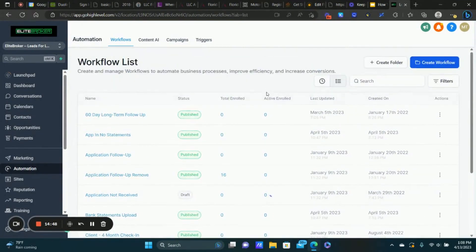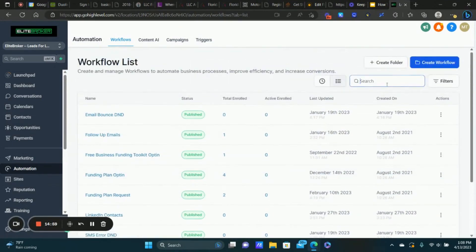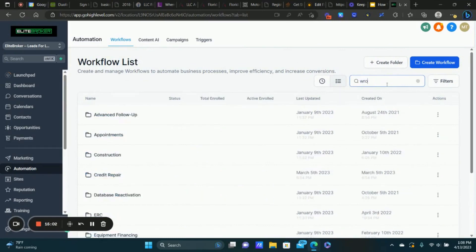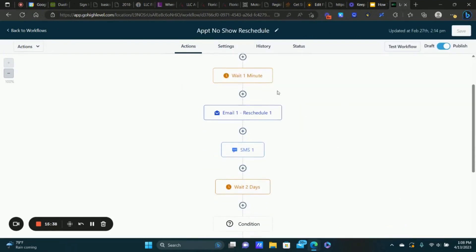All the workflows are set up very similarly to the one you just saw. Let me show you one more example — the Appointment No Show workflow. This is just for one particular pipeline; I have this workflow for each pipeline separately but it's the same setup. The workflow trigger is Pipeline Stage Changed — you choose the pipeline and the stage. When you put someone in this stage in your Opportunities tab, the workflow fires. First, it waits a minute.